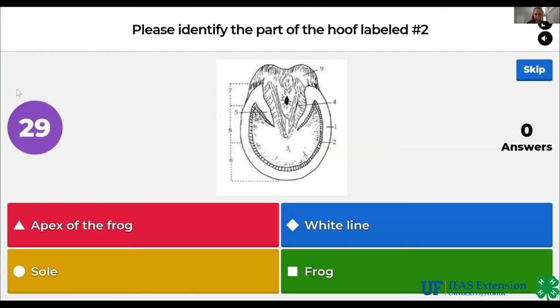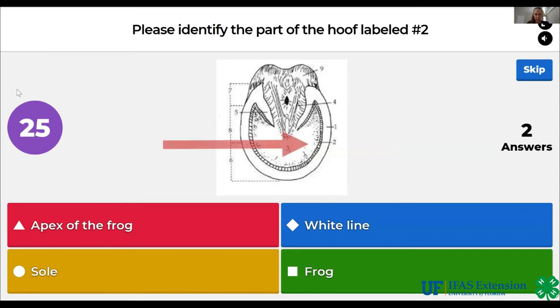Please identify the part of the hoof labeled number 2. Apex of the frog, white line, sole, frog. The answer is white line.